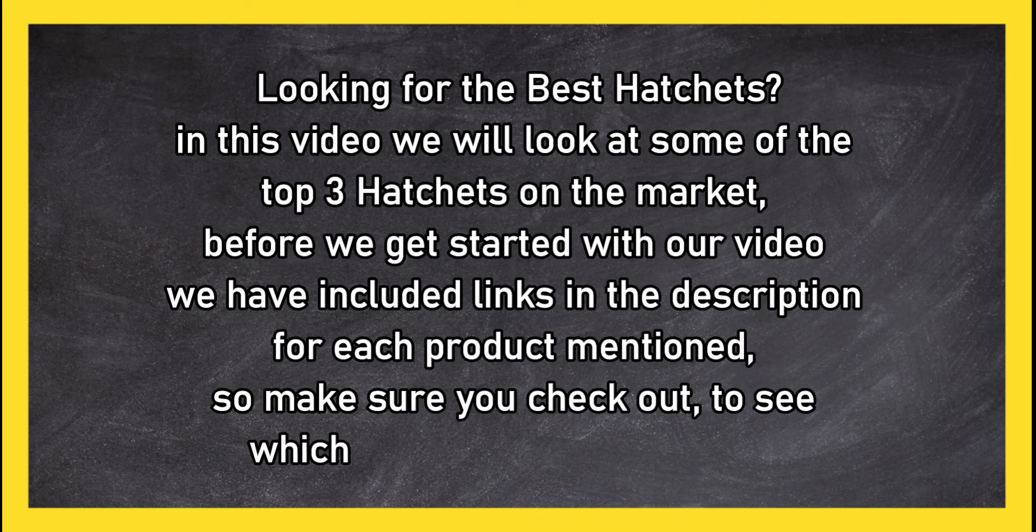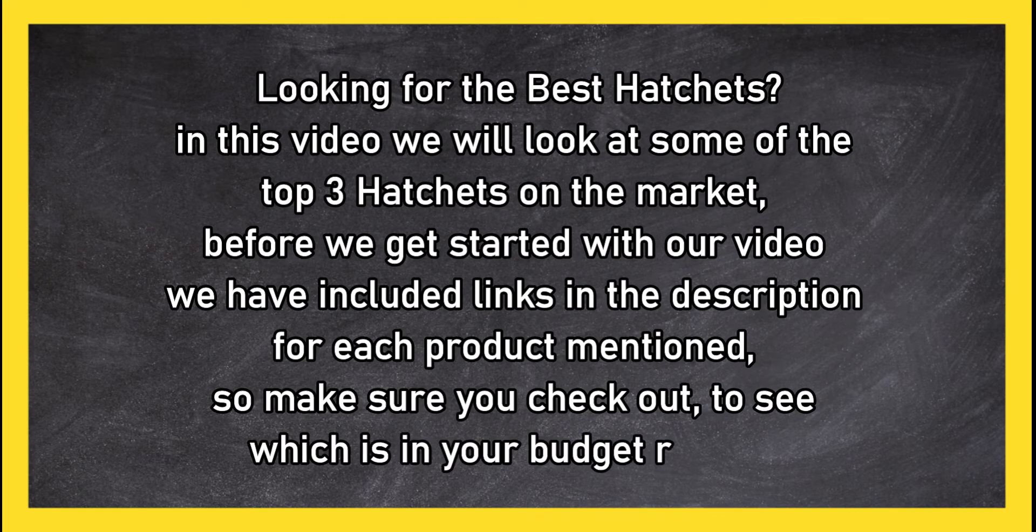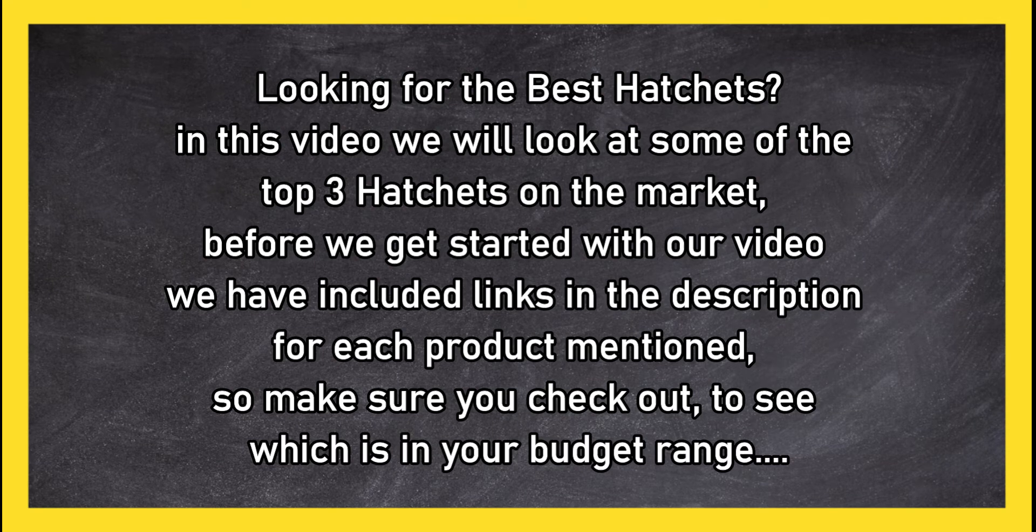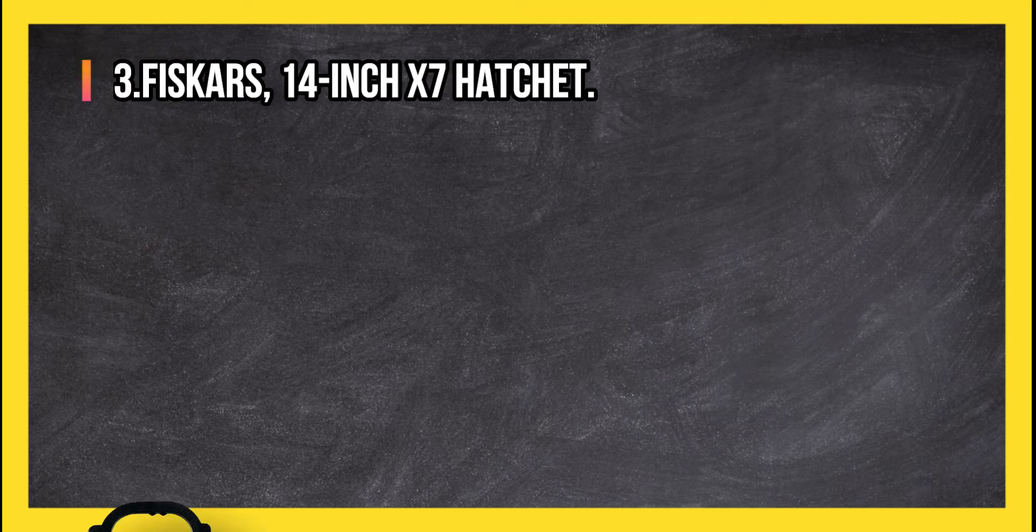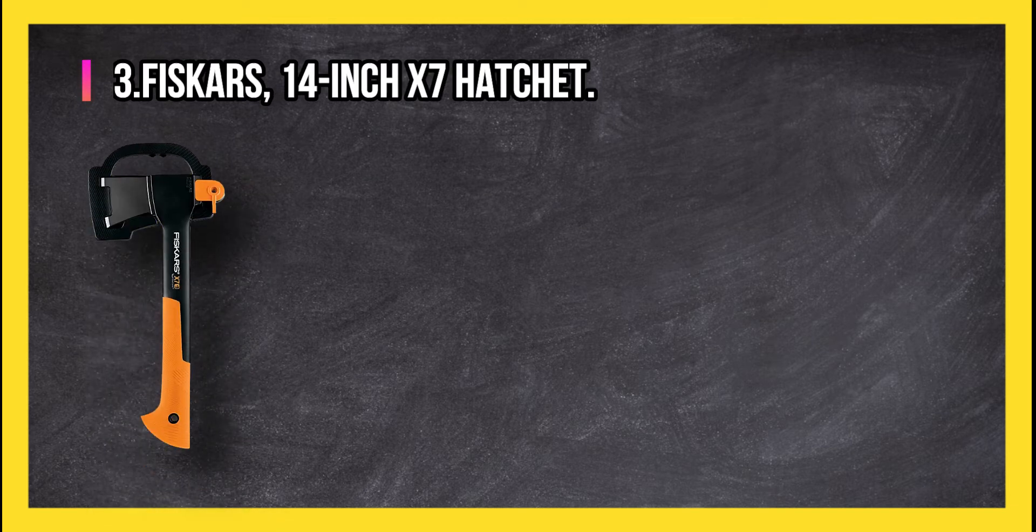At number three: Fiskars 14 inch X7 hatchet.